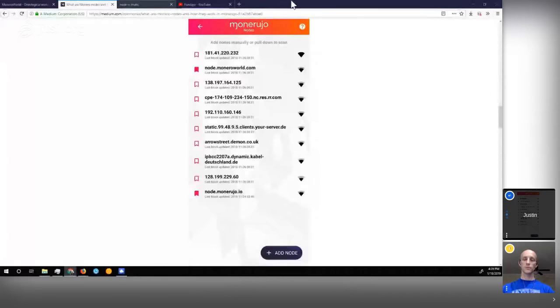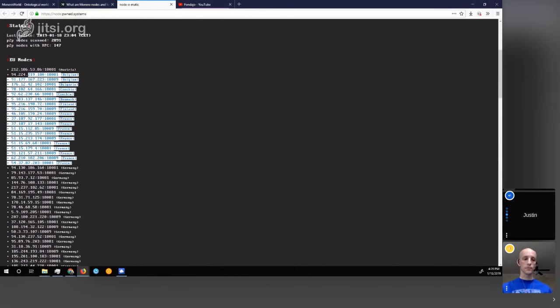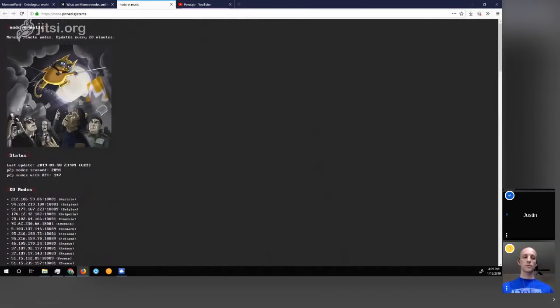What's potentially a little less safe is just connecting to a random remote node from a list — a node that you have no idea who runs it. As an example, there are several services — one is node.owned.systems — that scrape the Monero network for open nodes and show you a list of all available remote nodes. There are quite a few on this list. Theoretically you could connect to one at random, but of course you don't know who's behind it and they could be up to some shenanigans.